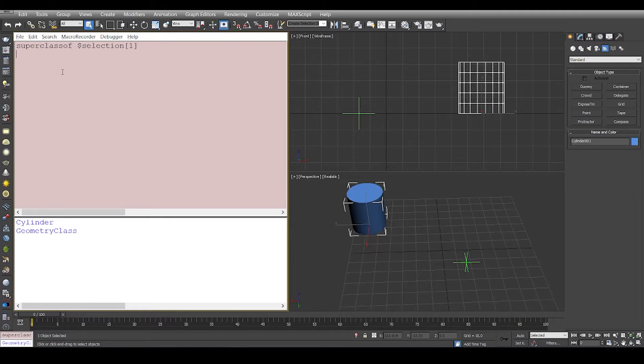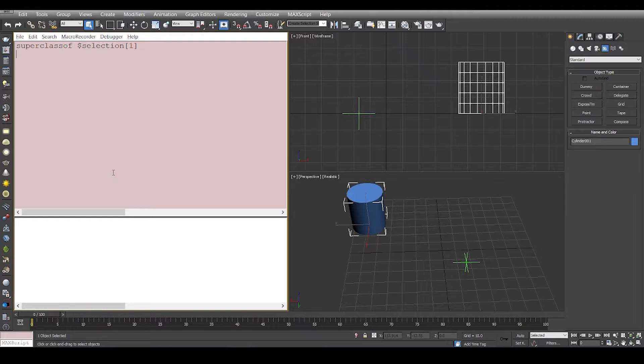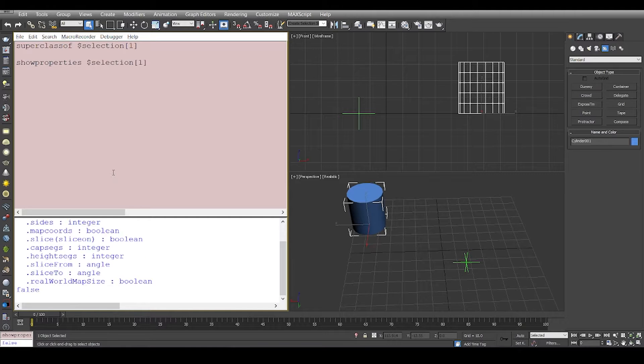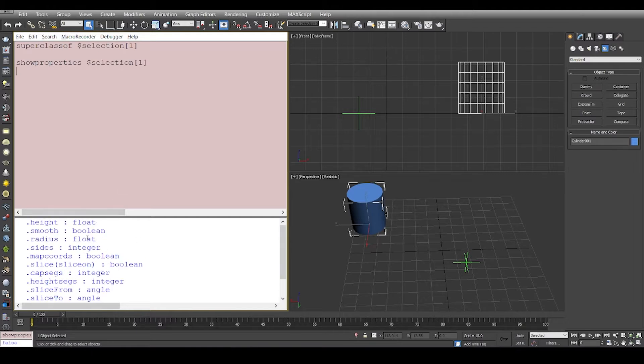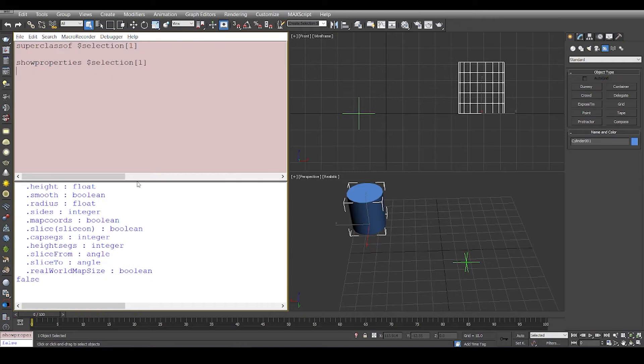To get the properties of a specific object, we can use the keyword 'show properties' and the object. If you see, we have all the properties for the specific cylinder right here.